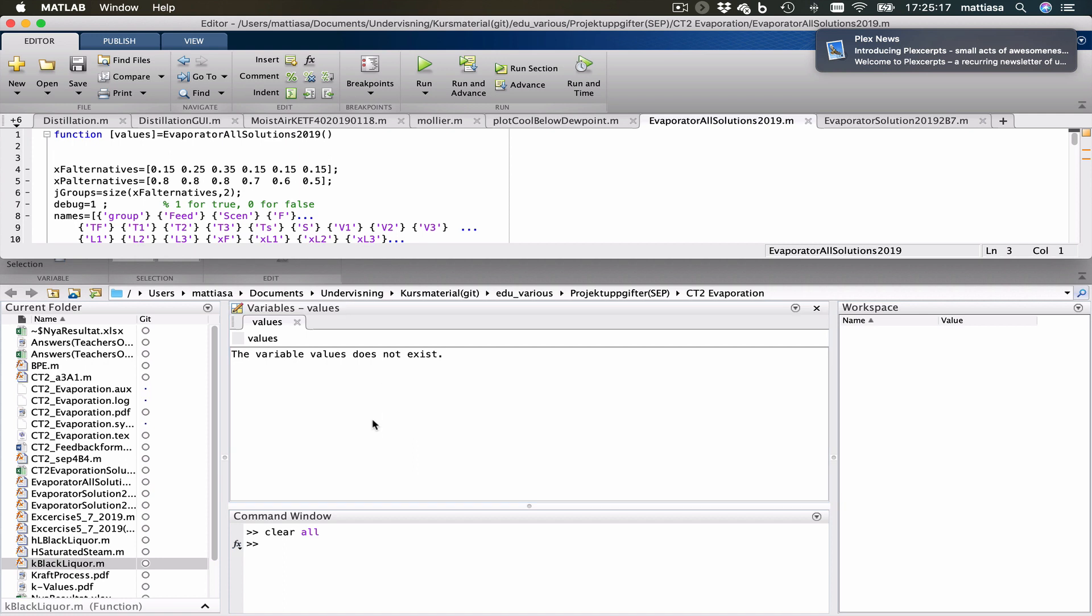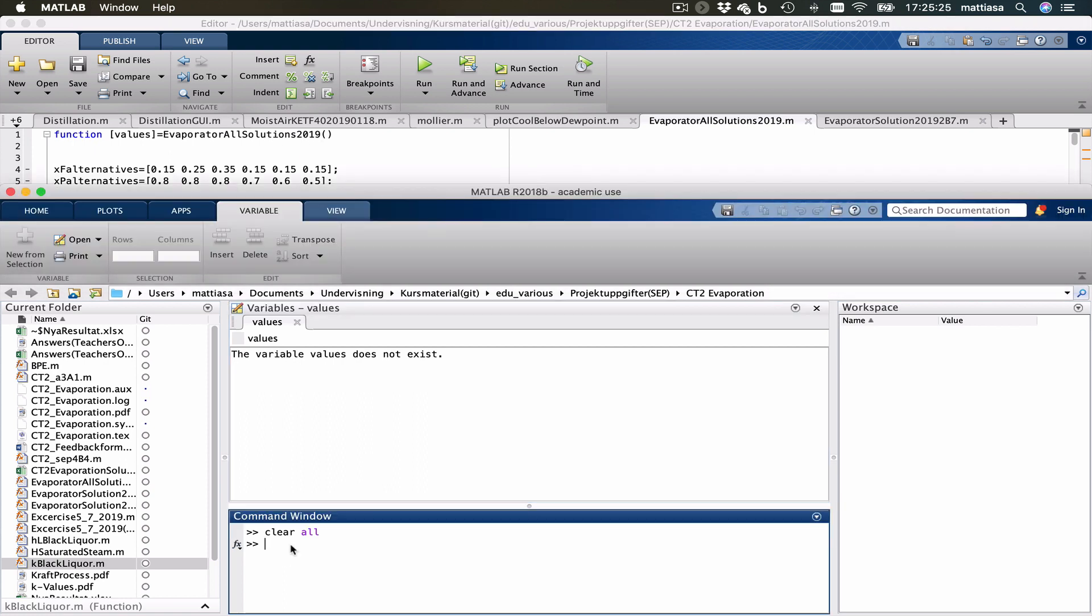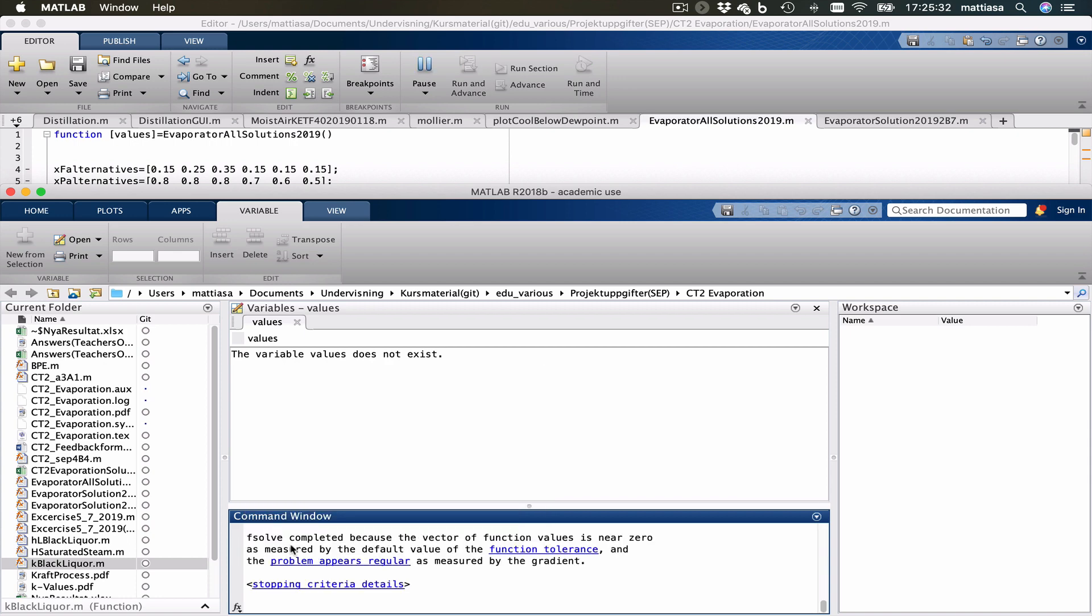And you see as written here, values equals evaporators all solutions 2019. So let's call that function. I have happened to have done that before. So values equals and then just run it.